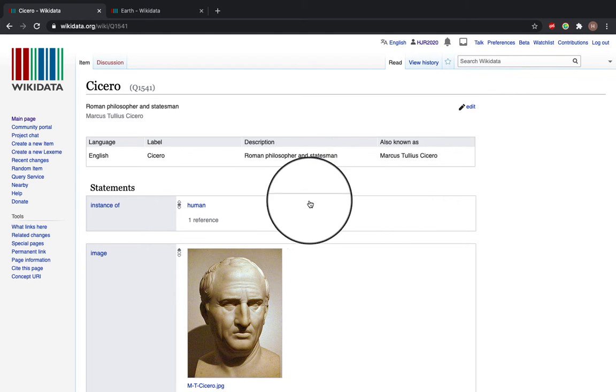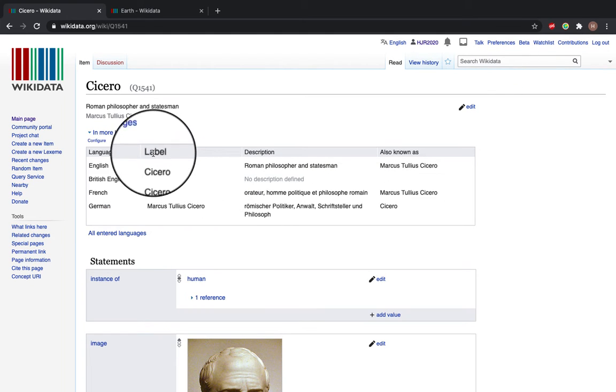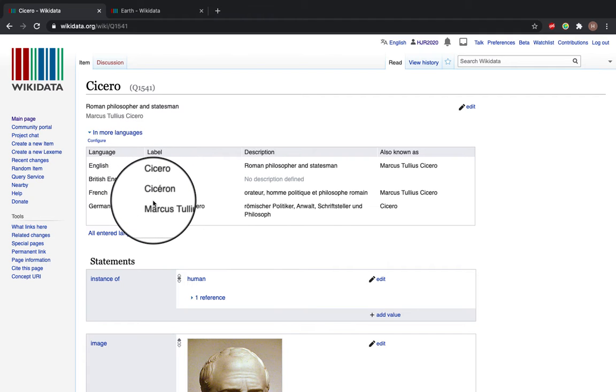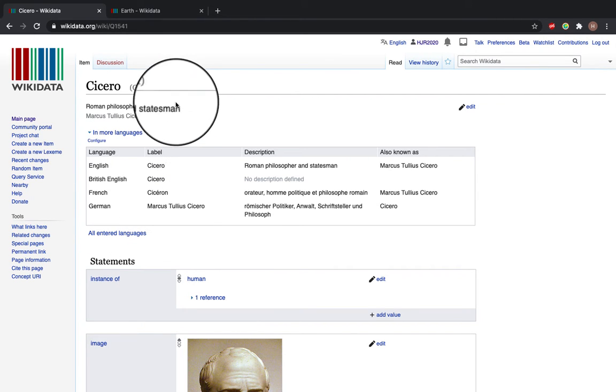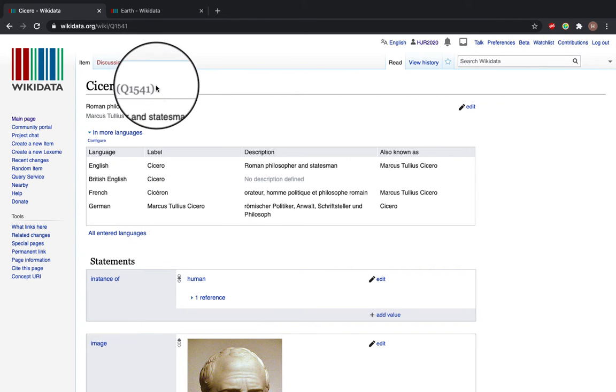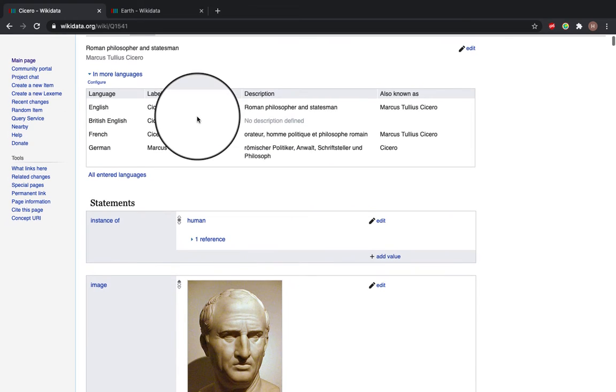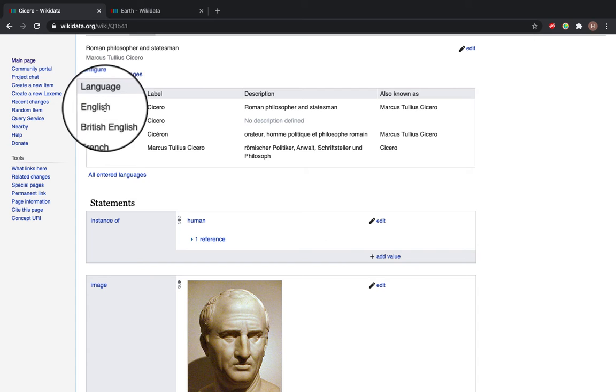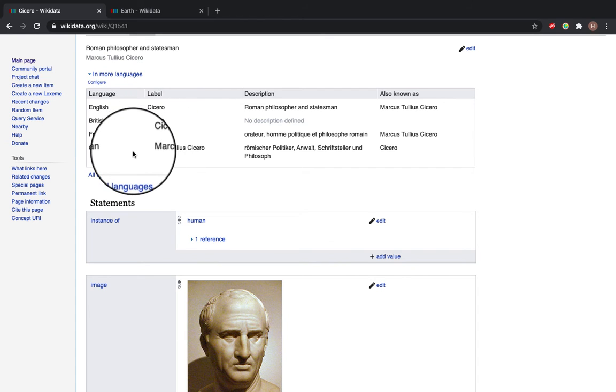And here you can see the label tells you the name of this person in different languages. The Q number at the top here is a unique item identifier and it means that each page can exist in multiple languages. So you can see we've got the English, French and German names for Cicero.